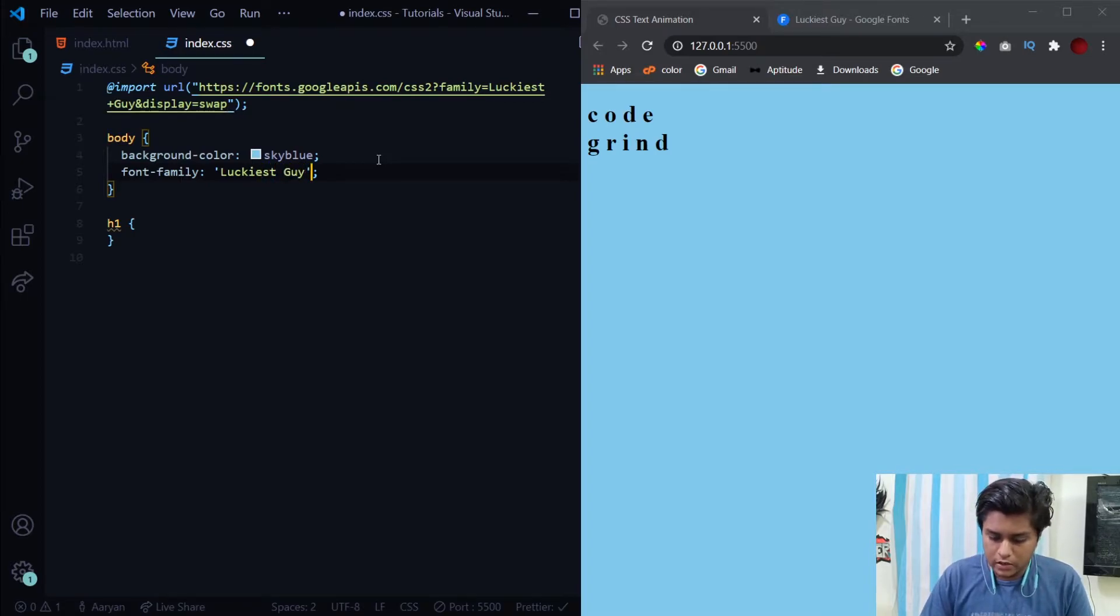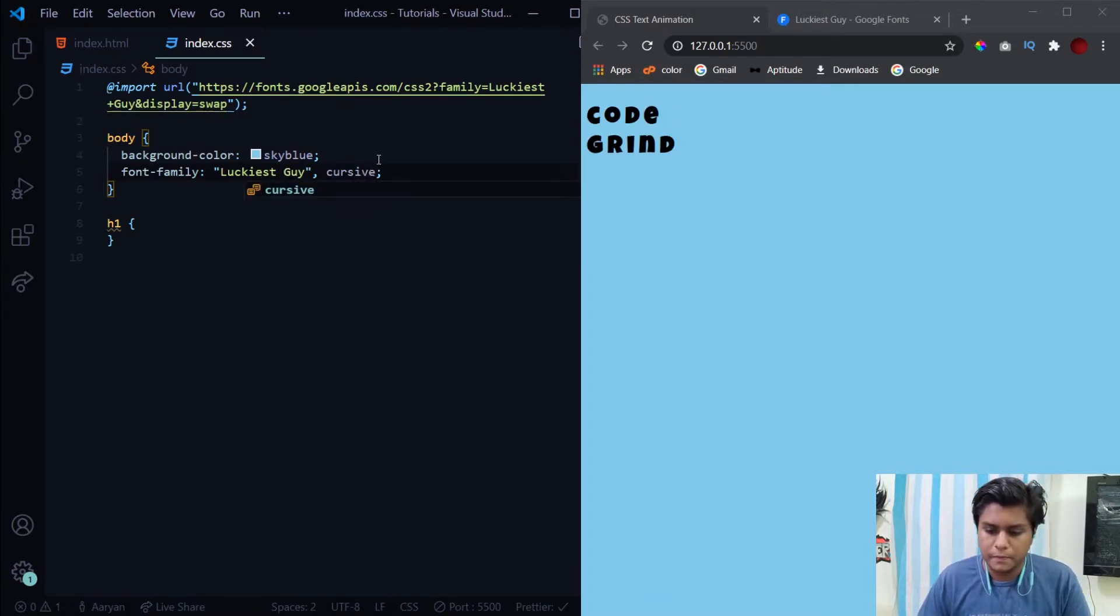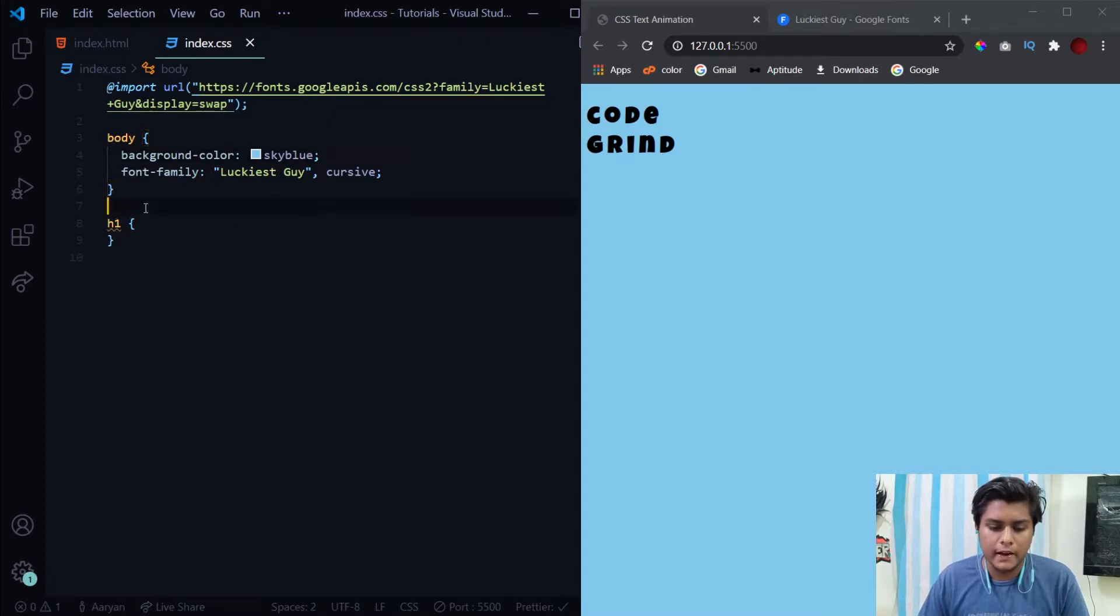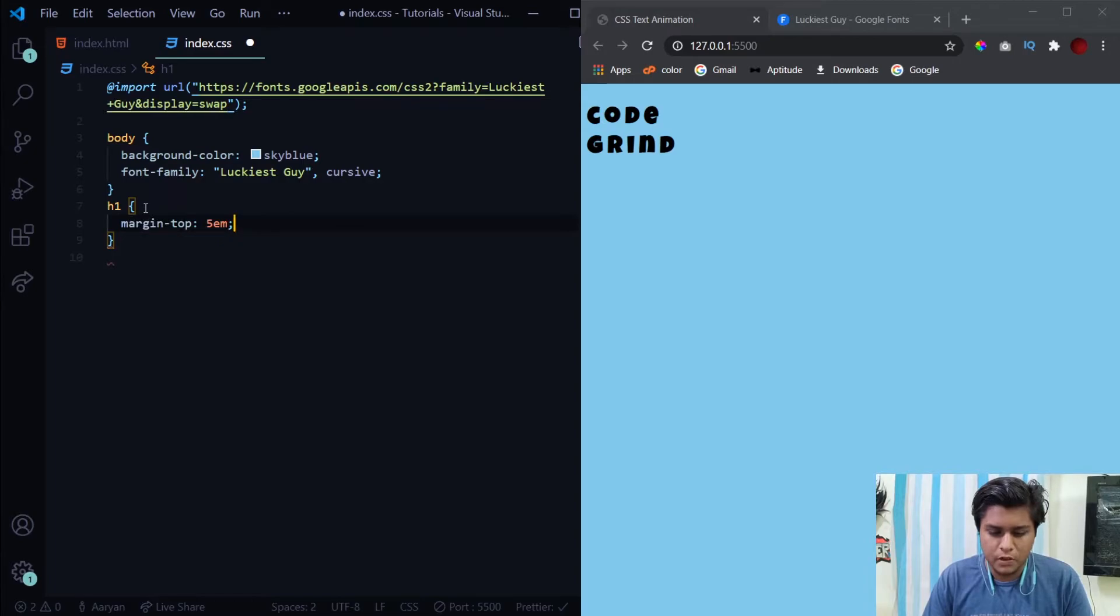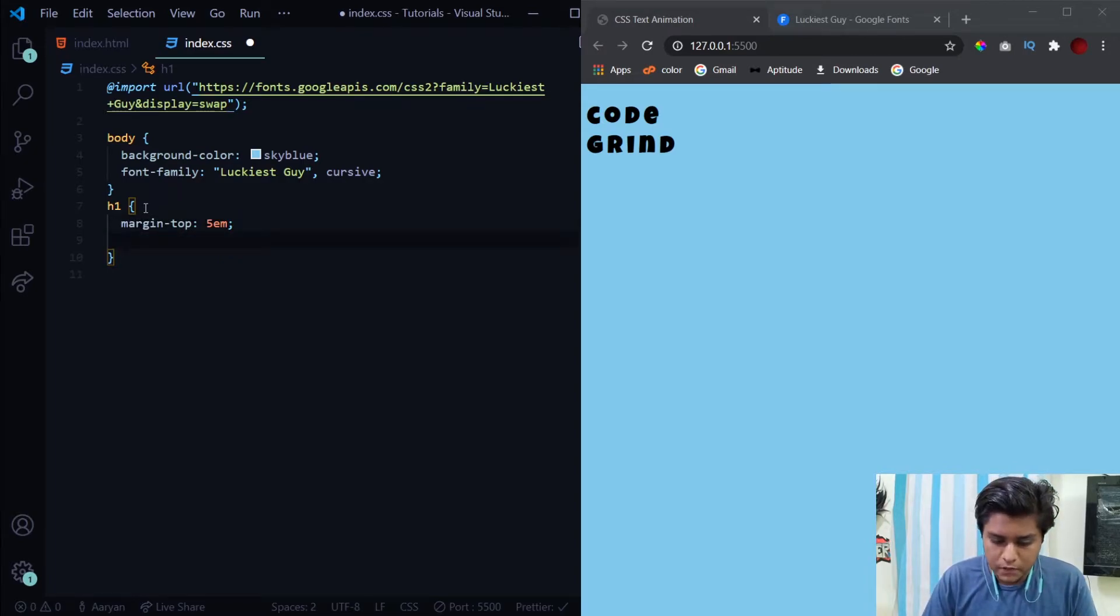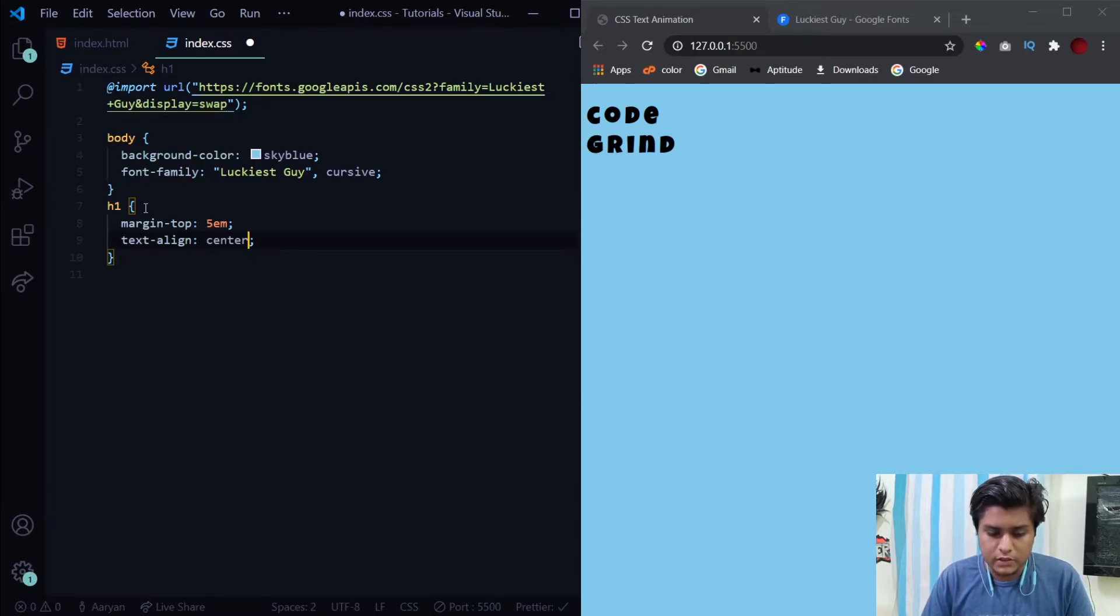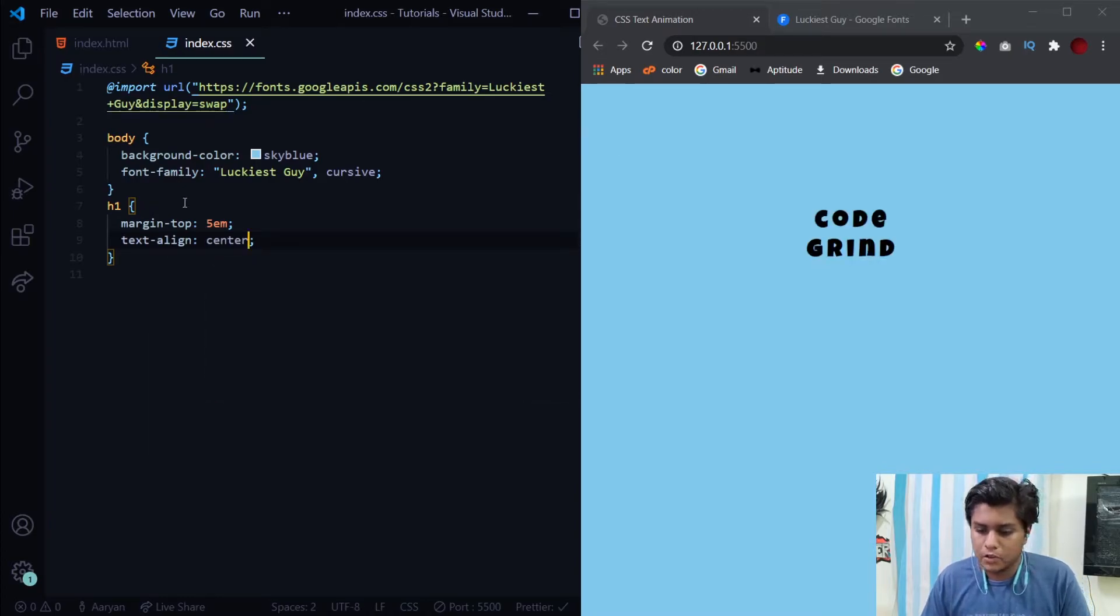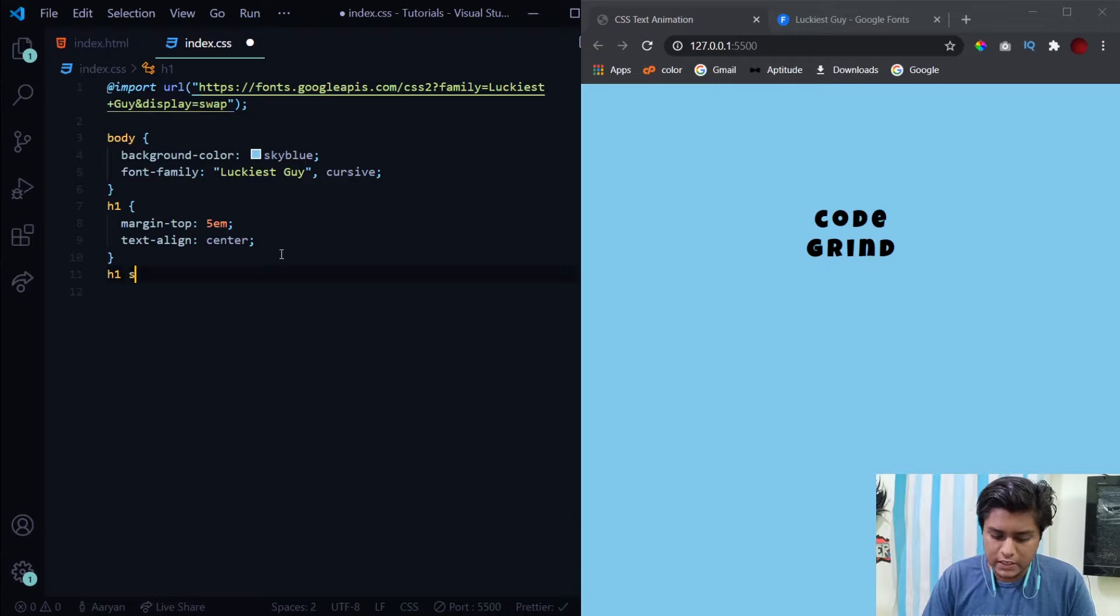Luckiest Guy, comma, cursive. We've got that font applied. Now for the h1 tag, the first thing which you need to do is margin top so that it's positioned a bit better than how it is positioned now, and then text align of center.